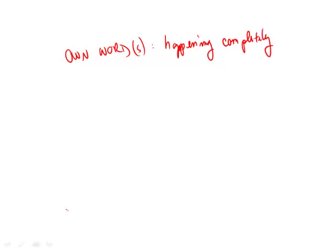And now we've thought through it. Now we can go to the next step of a vocab in context question, which is matching. And so in matching we say, well, we're going to take this idea of happening completely, fulfilling.